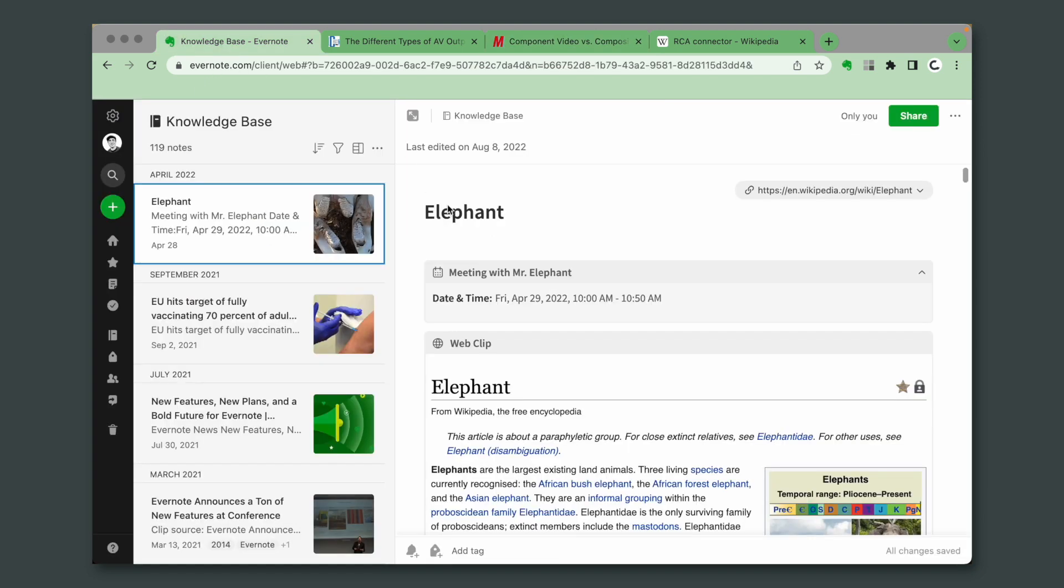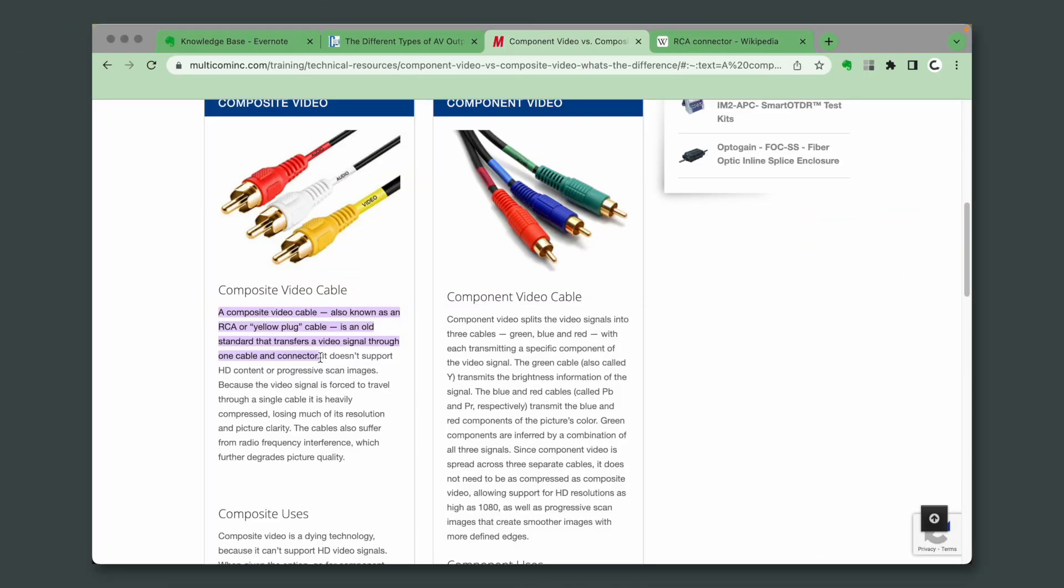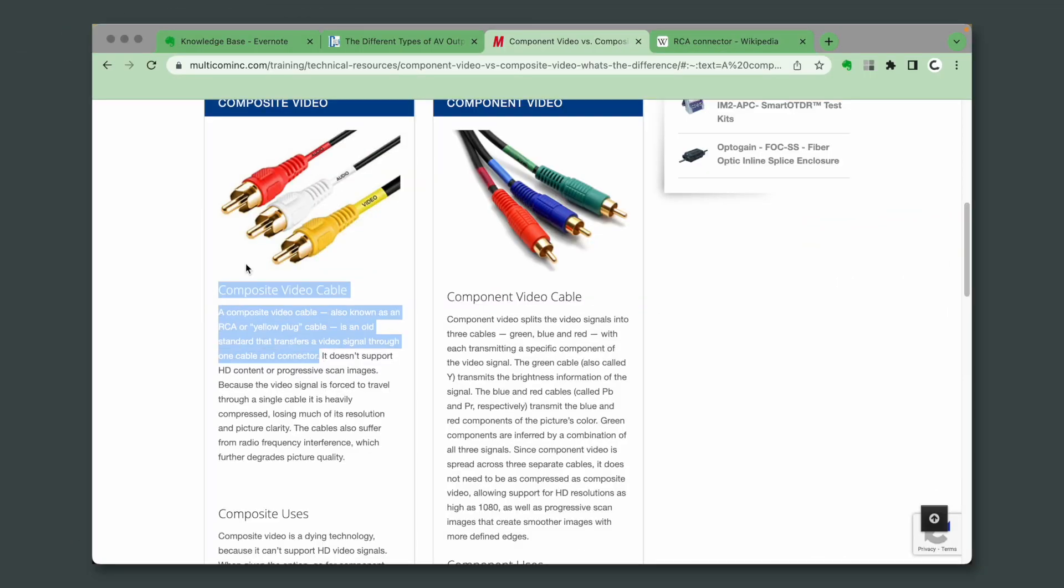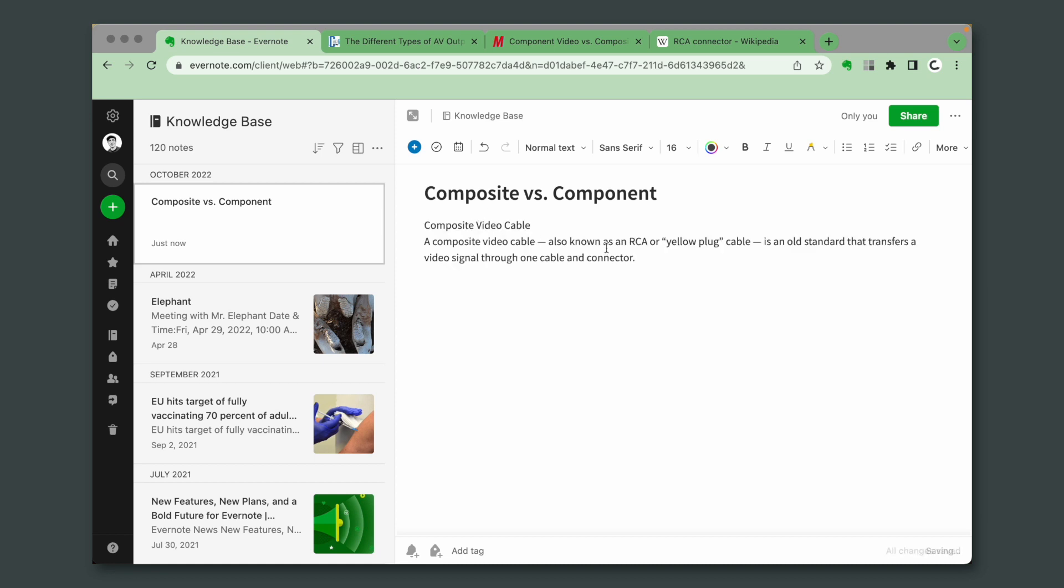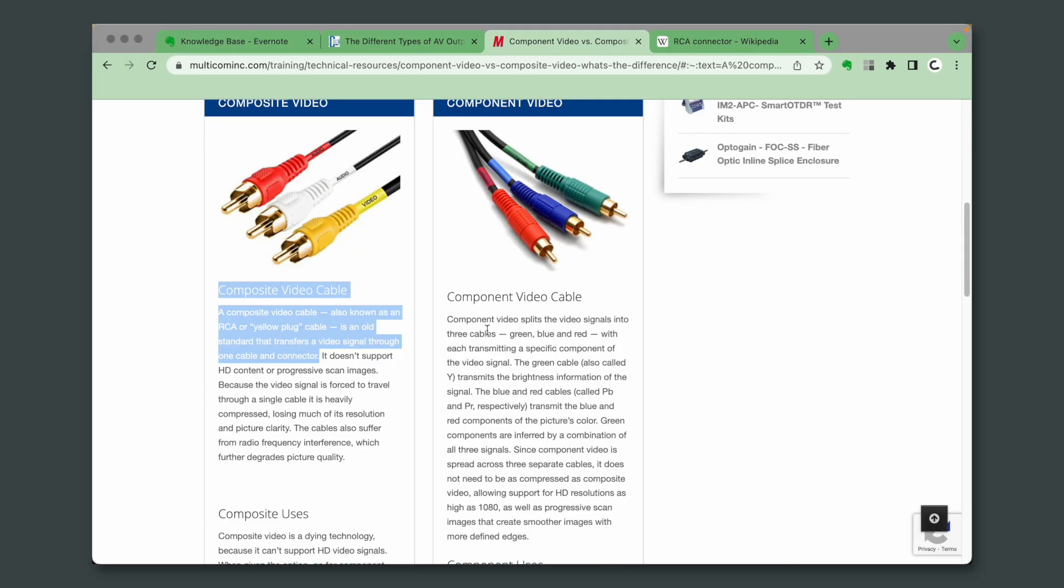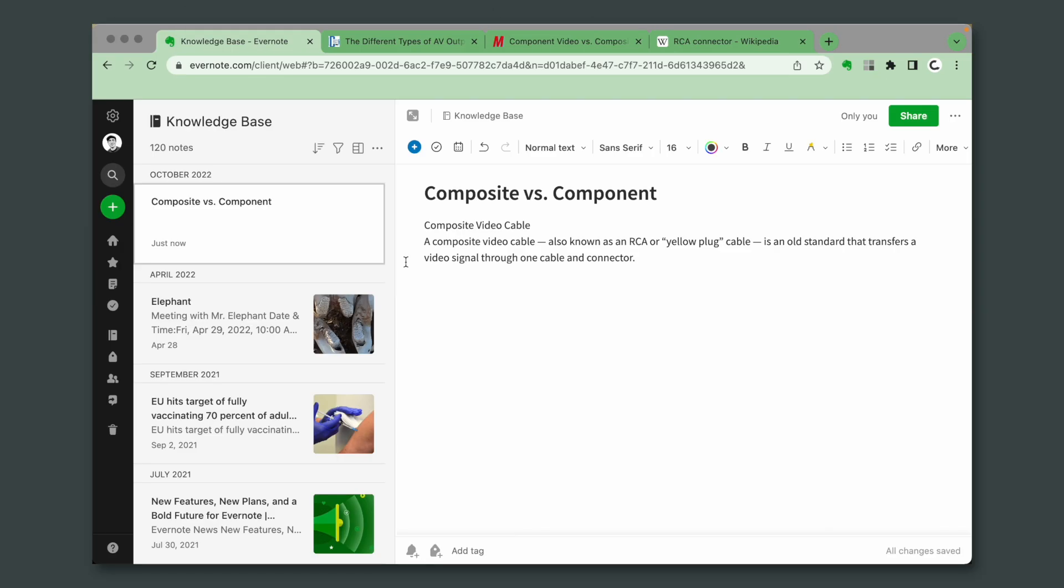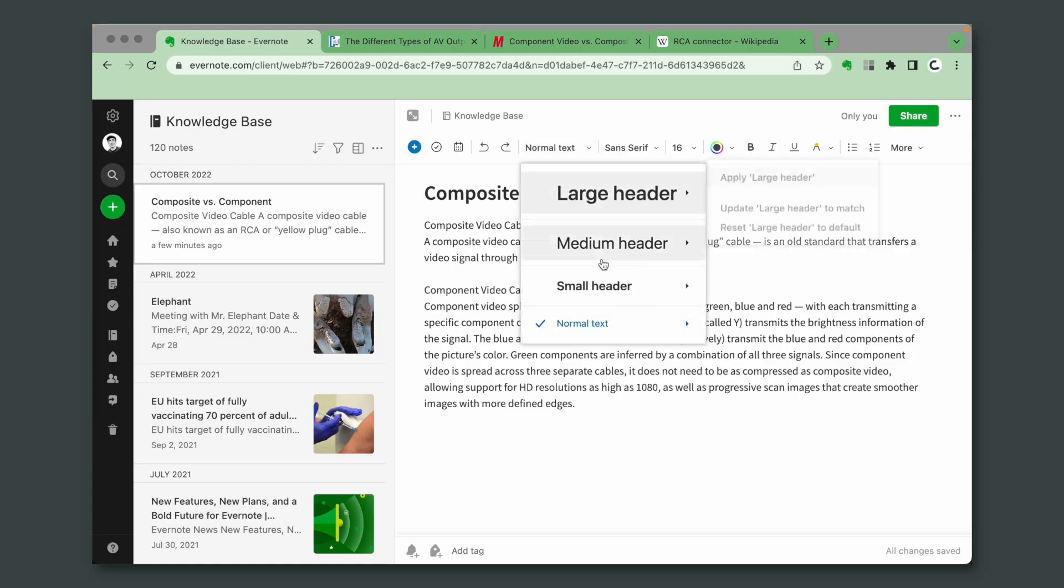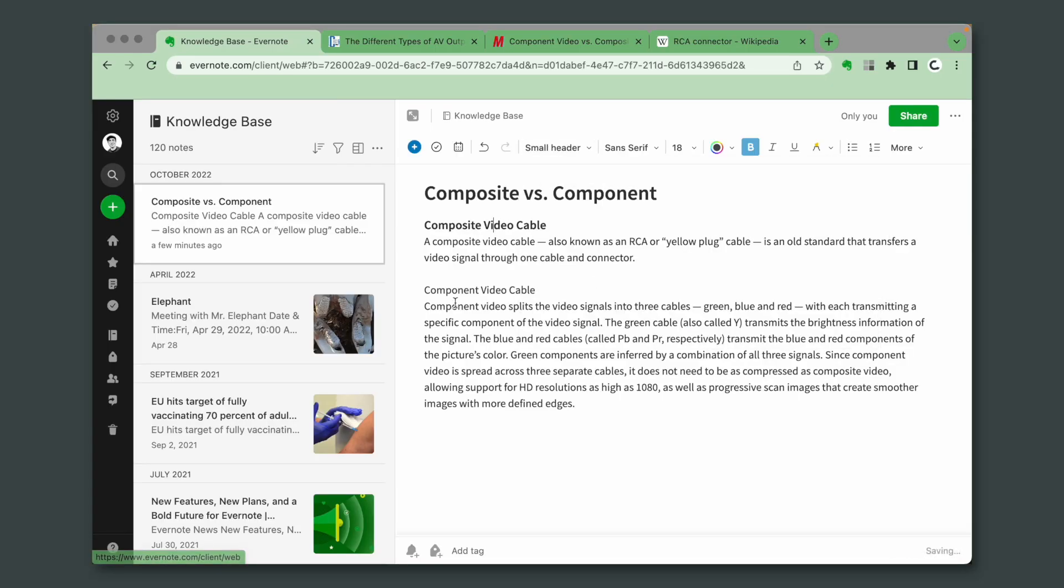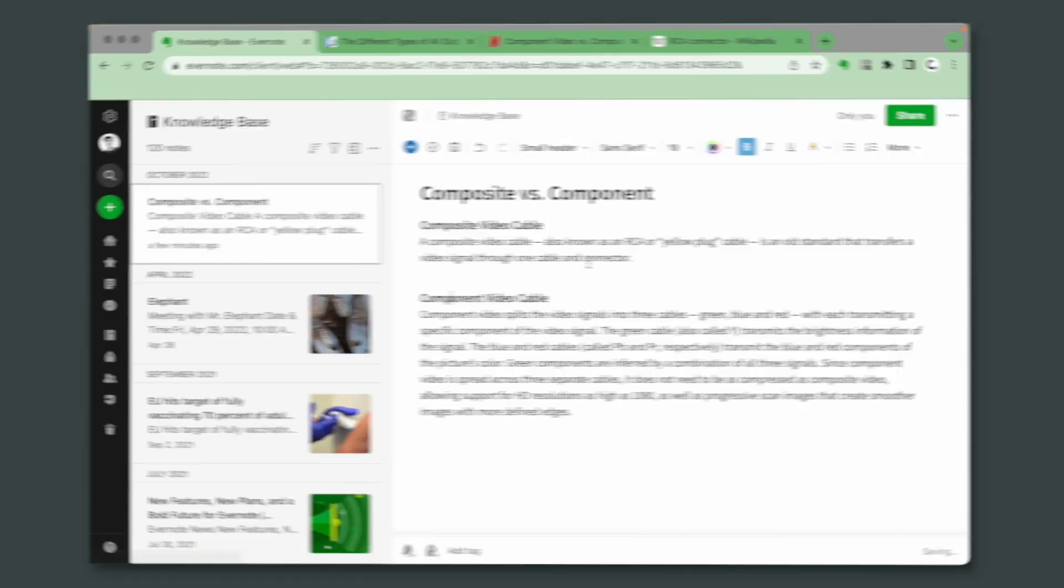Here's what I did. First, I created a note, and I used the title composite versus component. Then I grabbed this, this, and this. It's okay, but we can make it better, right? Let's use a small header here, a small header here.